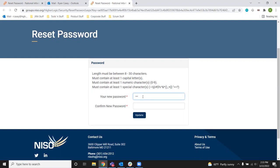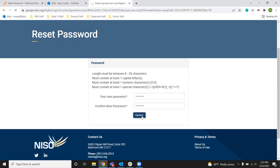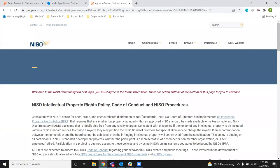You will need one capital letter, one number, and one special character. Update, and you'll be immediately logged in.